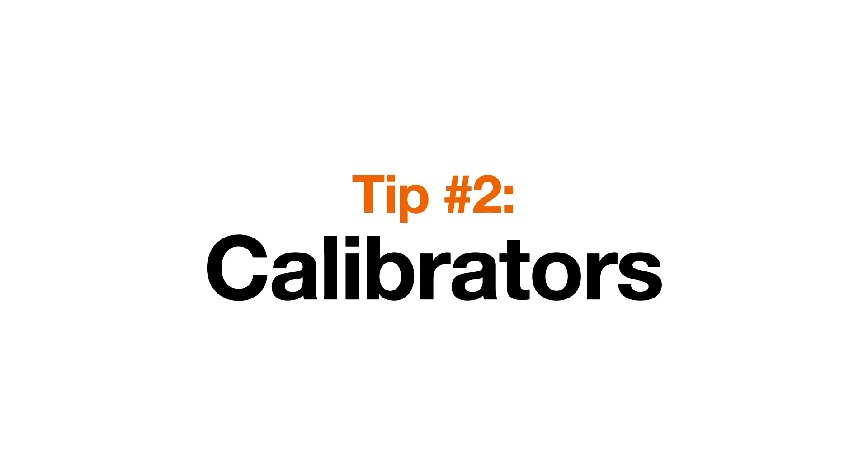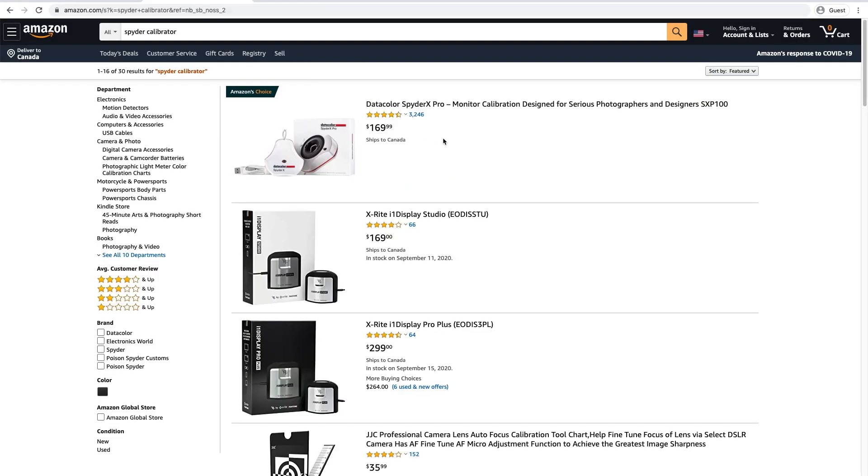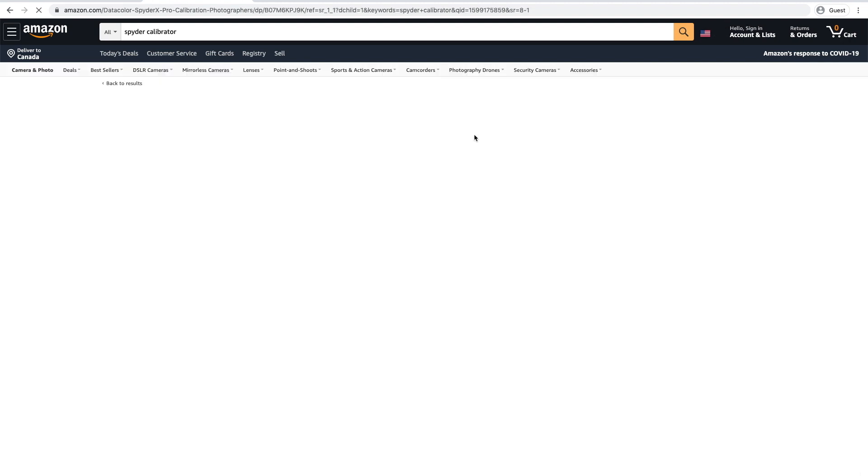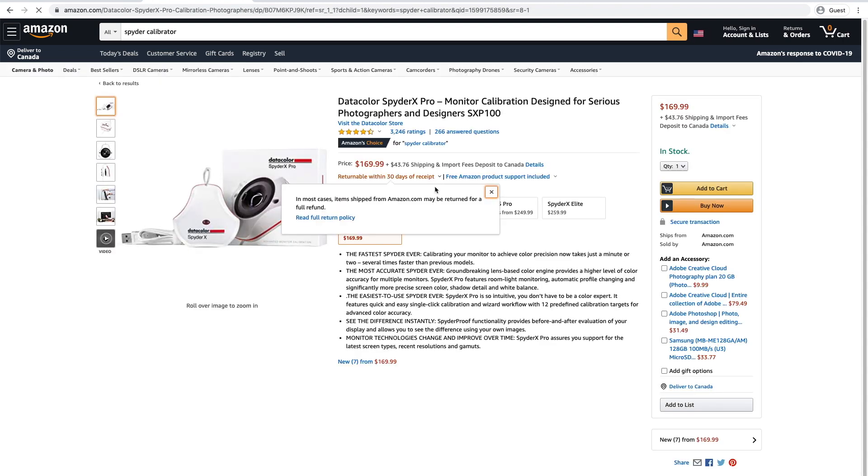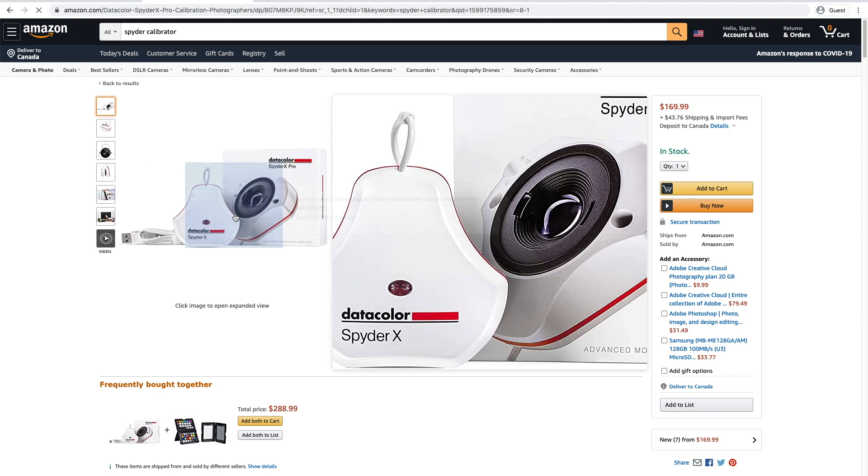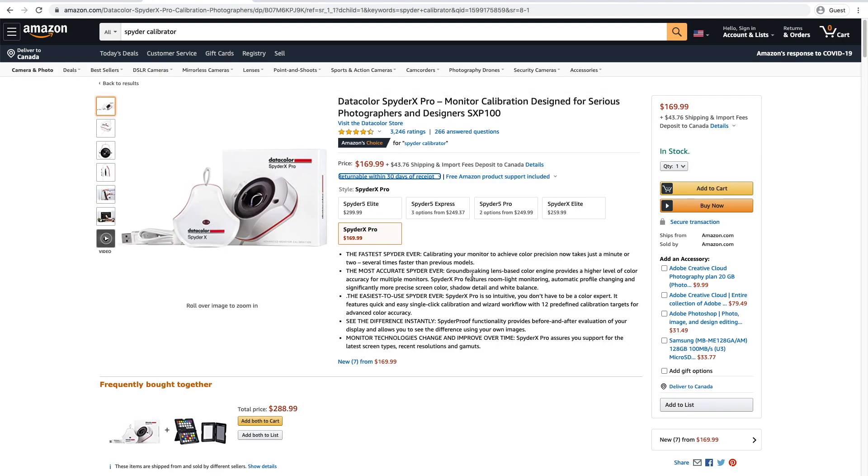Tip number two, calibrators. If you go on photography forums, people will say you need one of these professional color calibrator tools. Basically, it's this thing that attaches to your monitor and helps you calibrate the colors for extreme accuracy. Here's the thing, guys. These things are pretty expensive. I don't think you need one. Most monitors are calibrated just fine out of the box. I've never used a calibrator, but maybe I'm the amateur.